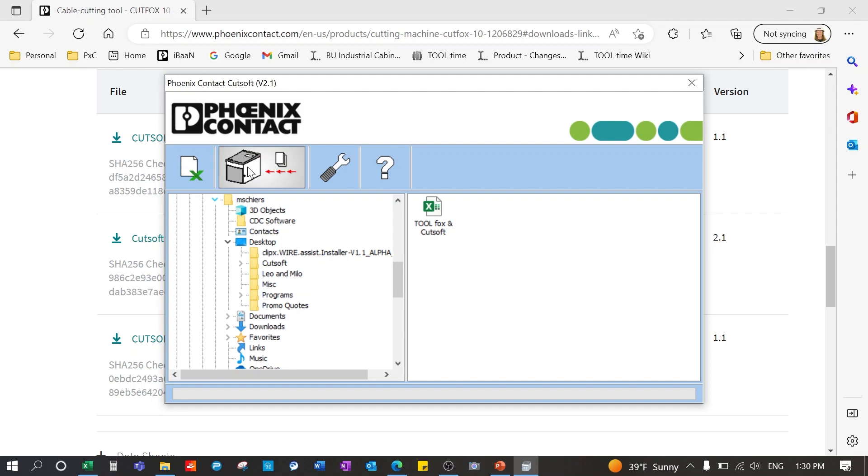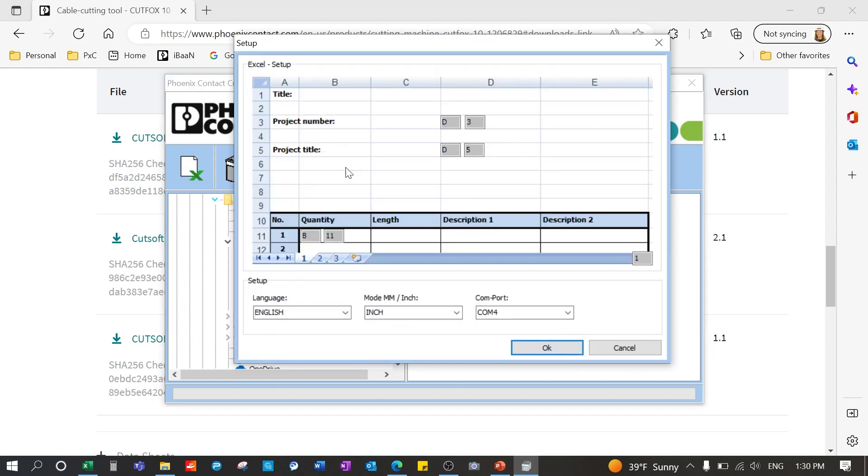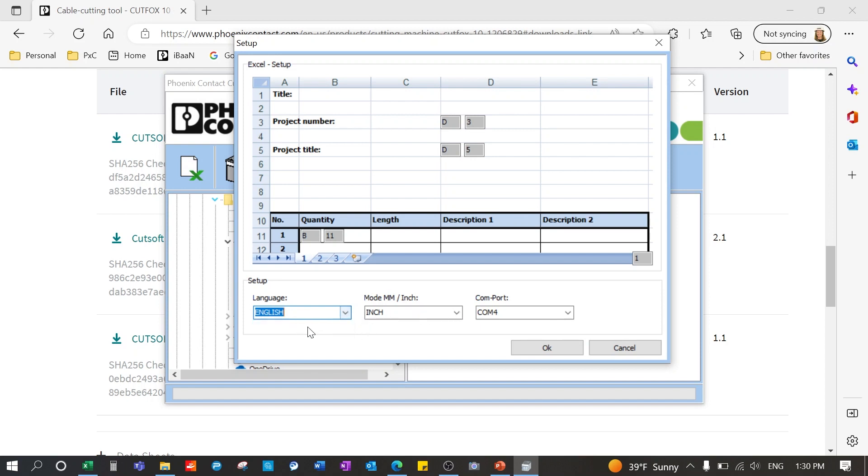Information transfer icon to send a project to the machine. Settings icon. Let's click on it. Here's where you can change the language from English to German.